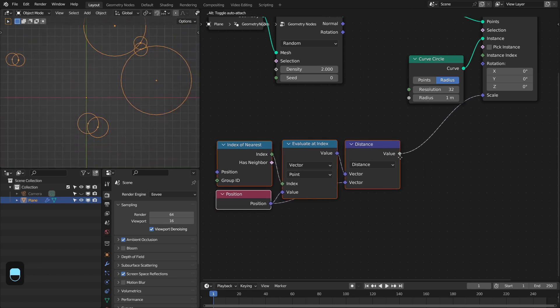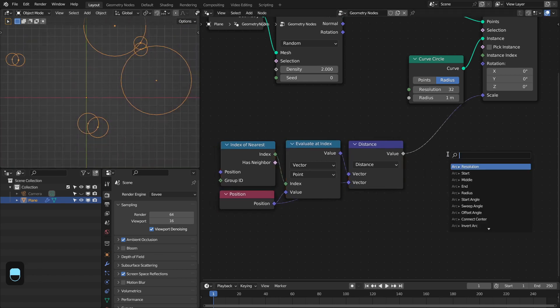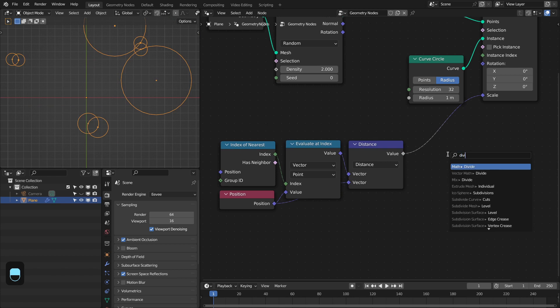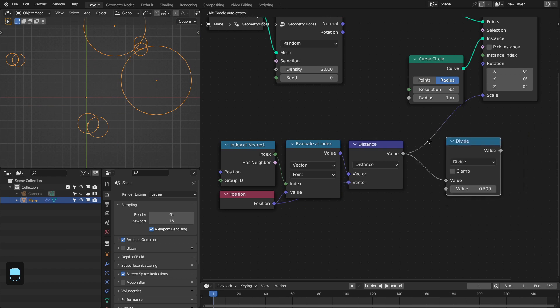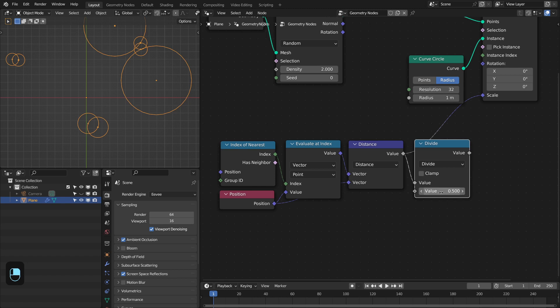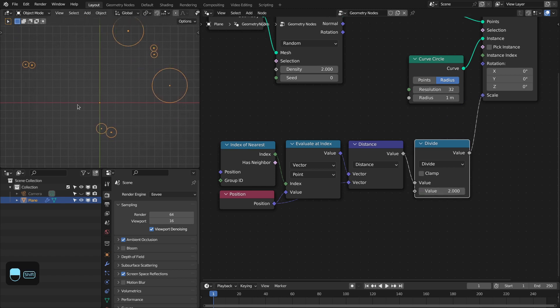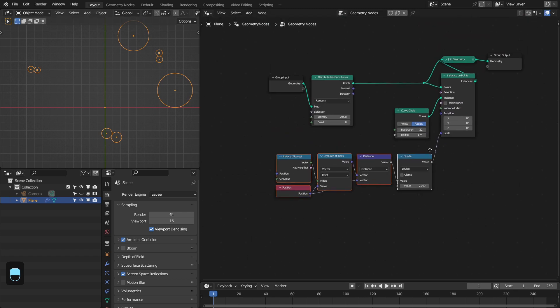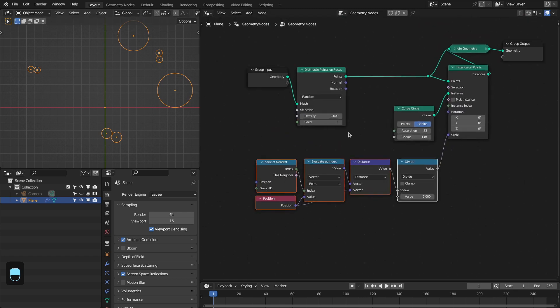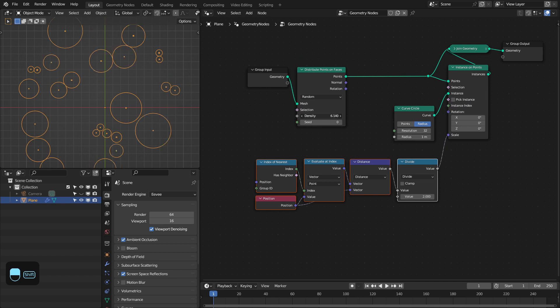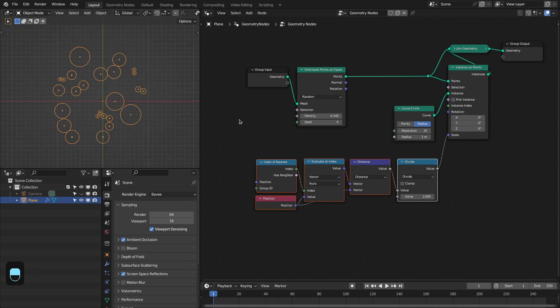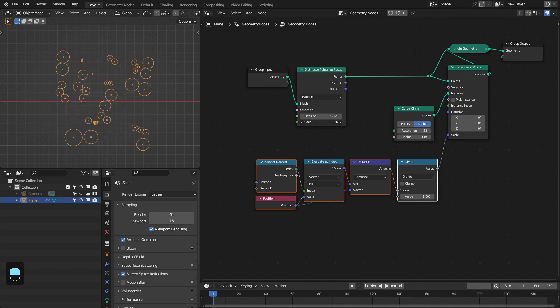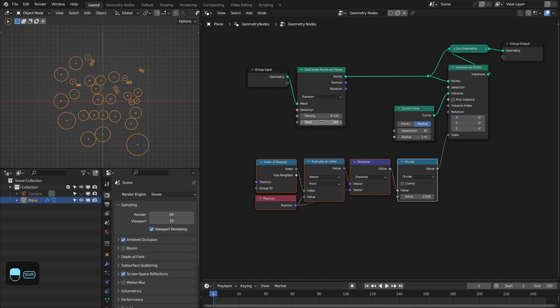But we don't need to plug the distance. We have to plug half of this distance, which is basically the radius of those circles. If I plug this, you can see that these circles are not overlapping. This is the setup. If I increase the density, you can see that the circles are adjusting their radius accordingly. You can change the seed.